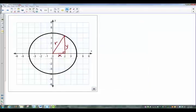Welcome back. Today we're going to look at some circles and equations of circles.